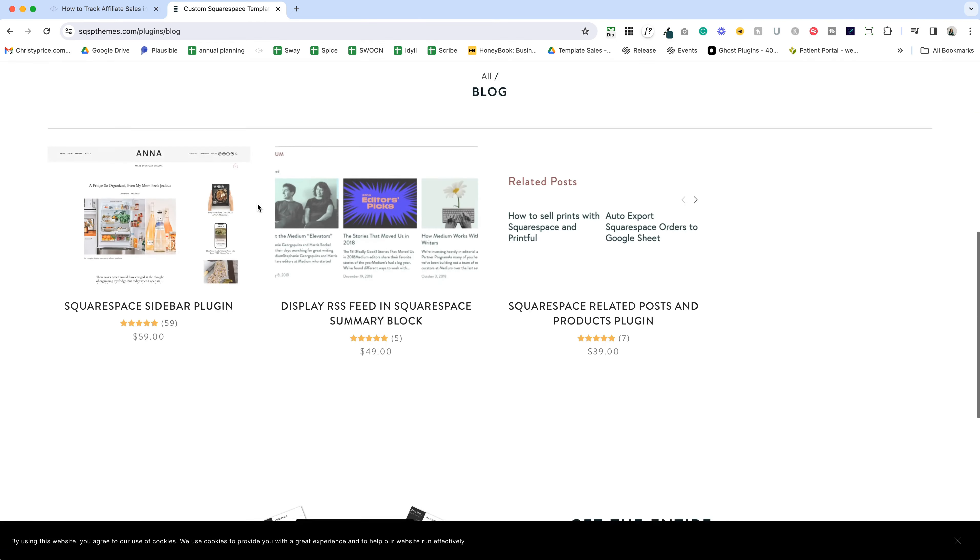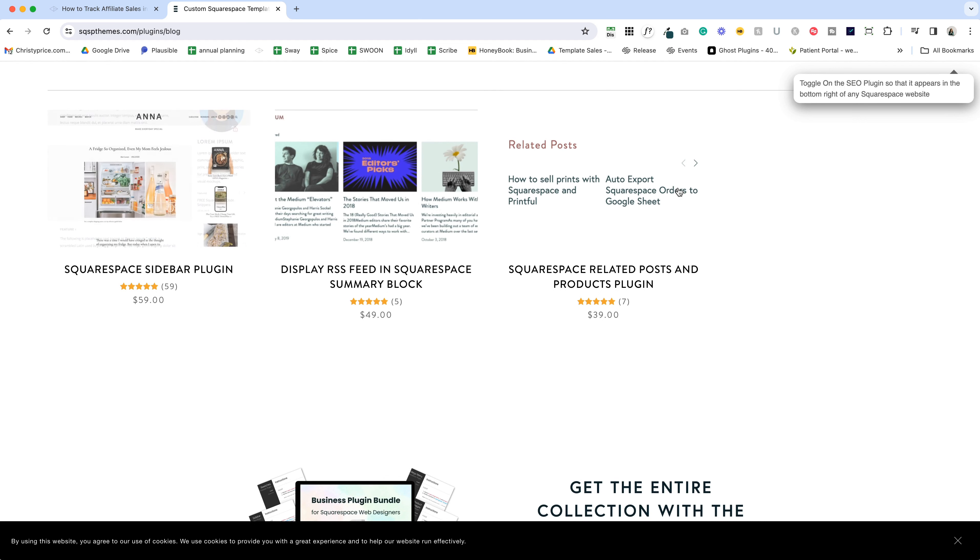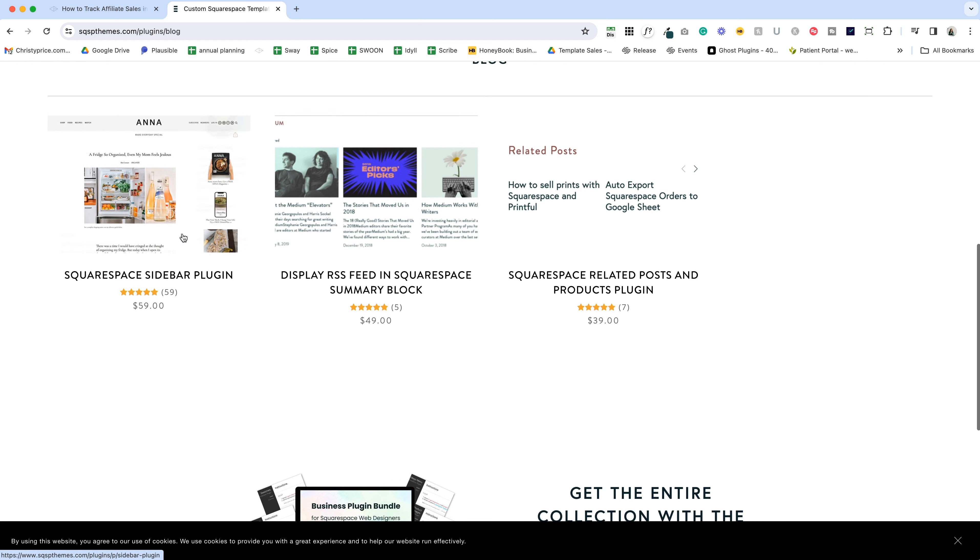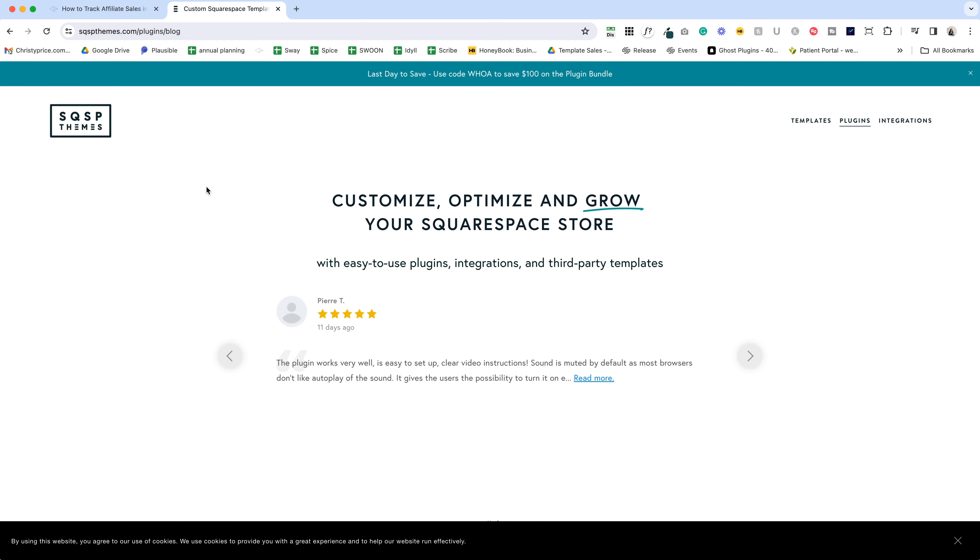My favorites are the blog sidebar—if I click blog here, you'll see the sidebar plugin. I'm also a big fan of this related posts and products plugin. Those are two that I use on my own website.